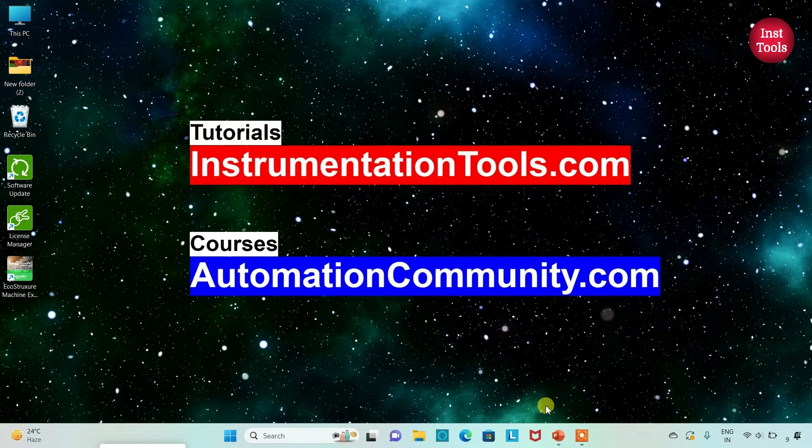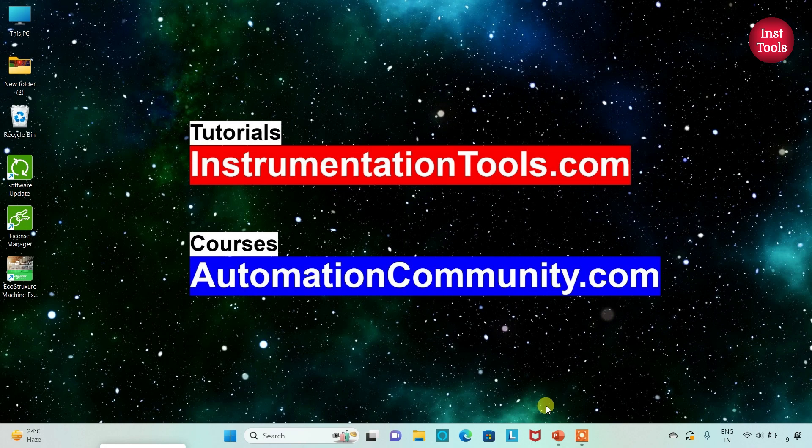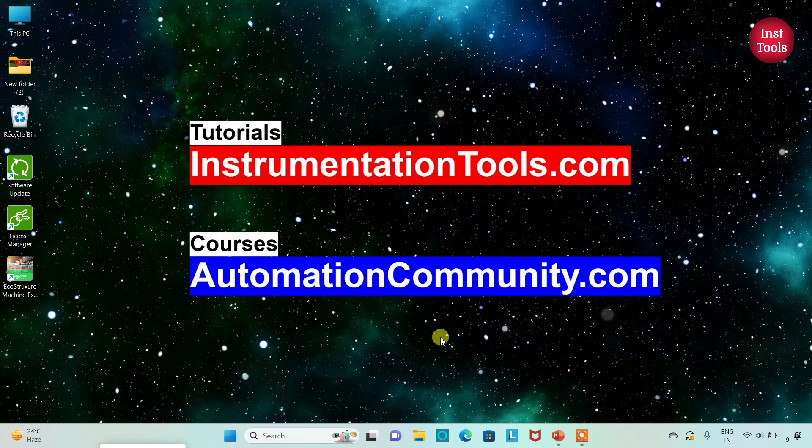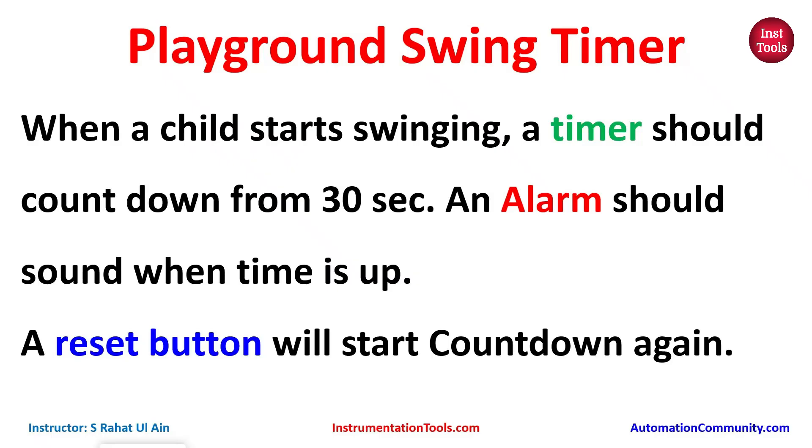Hello friends, welcome to Automation Community. Today in this video we are going to discuss an example about playground swing timer. Let's look at the example first. Playground swing timer: when a child starts swinging, a timer should count down from 30 seconds.